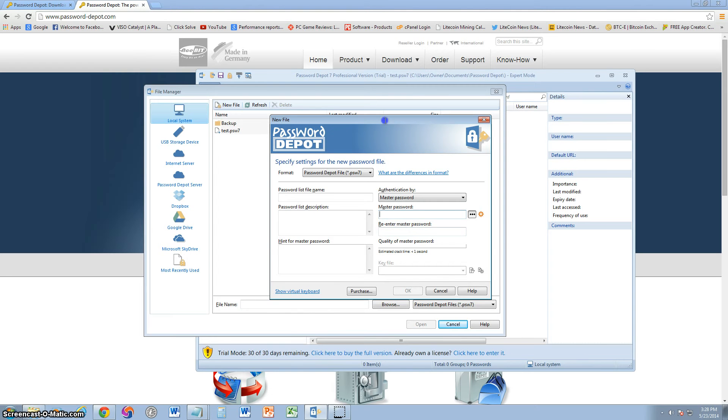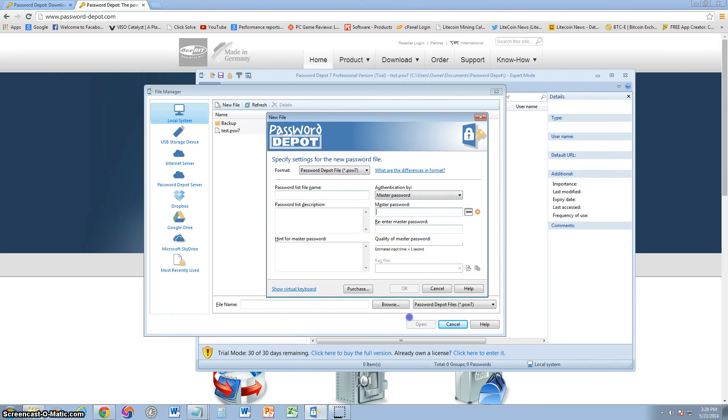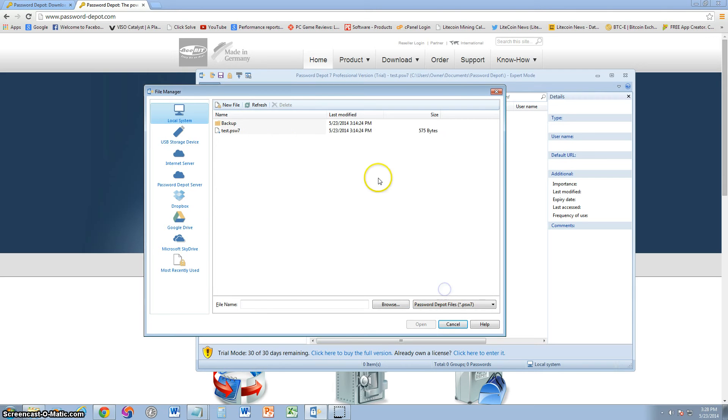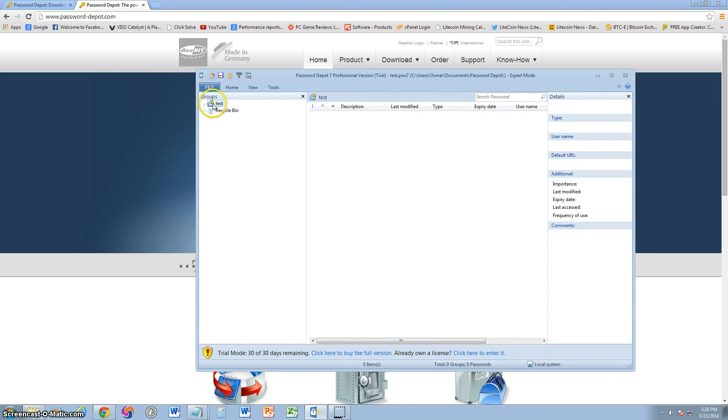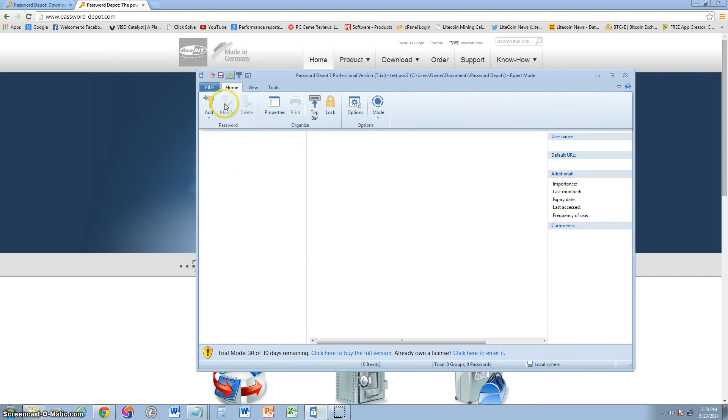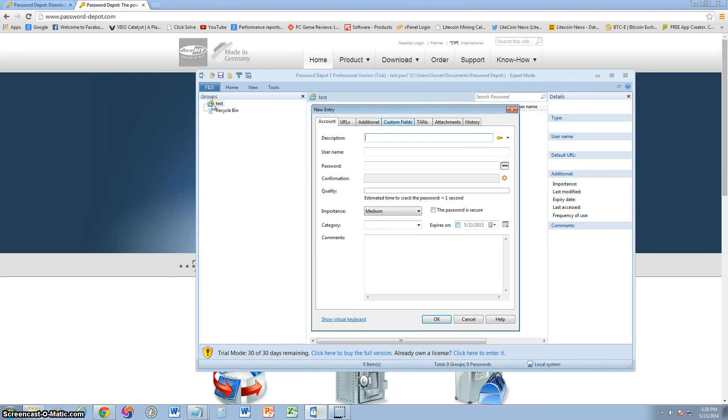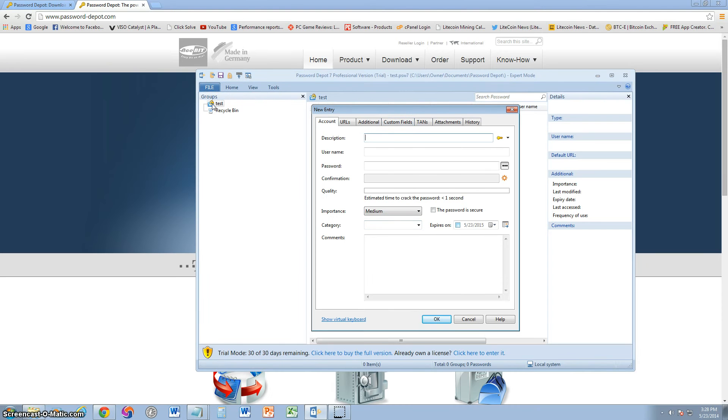So once you set your master password, put a description on here, everything, and then click OK. And then your test file will be done. If you go to the home tab here, you can go ahead and click on the add key here to add a password. Let's go ahead and add, let's go ahead and put bank test.